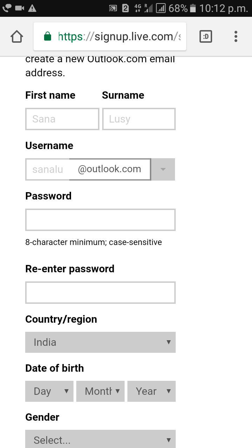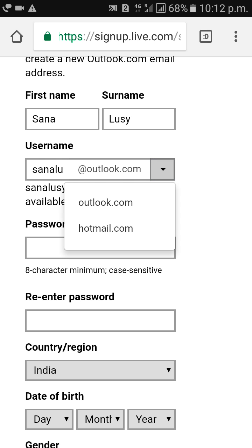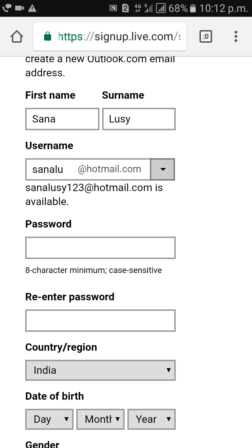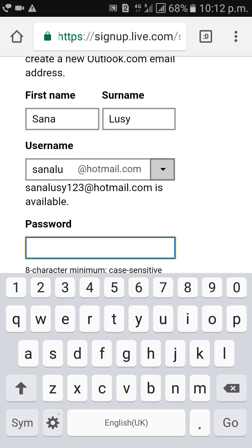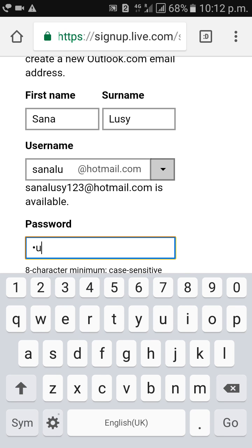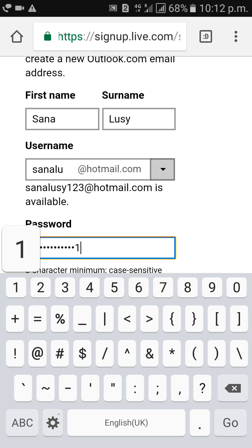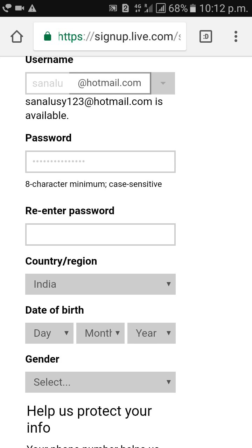Choose Outlook or Hotmail as your email domain. Then type your password and retype your password.